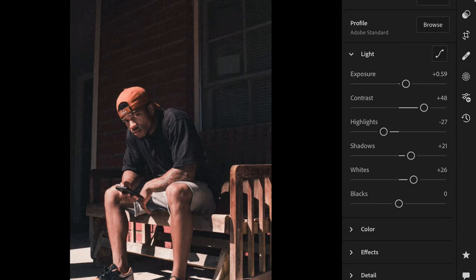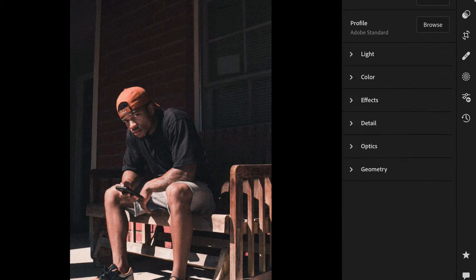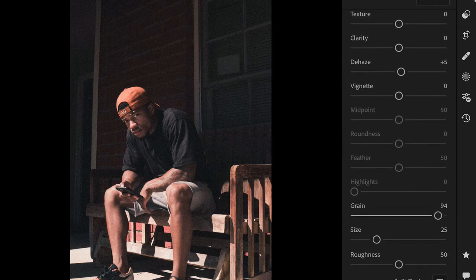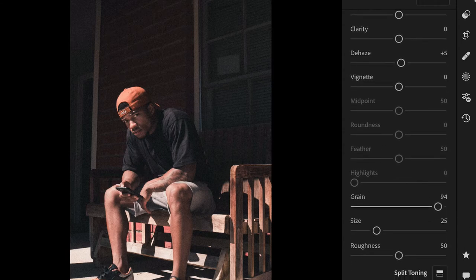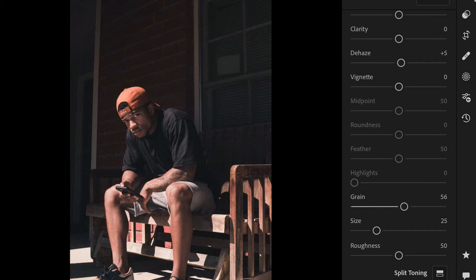The next thing I do is go and adjust my grain. With this preset, it brings the grain all the way up. I like my grain to sit around 60 to 65, depending on the photo. Each photo is going to have a different style, a different sense of exposure. I'm adjusting the light here. I bring my grain size down too, so it's still grainy but it's not overly powered.